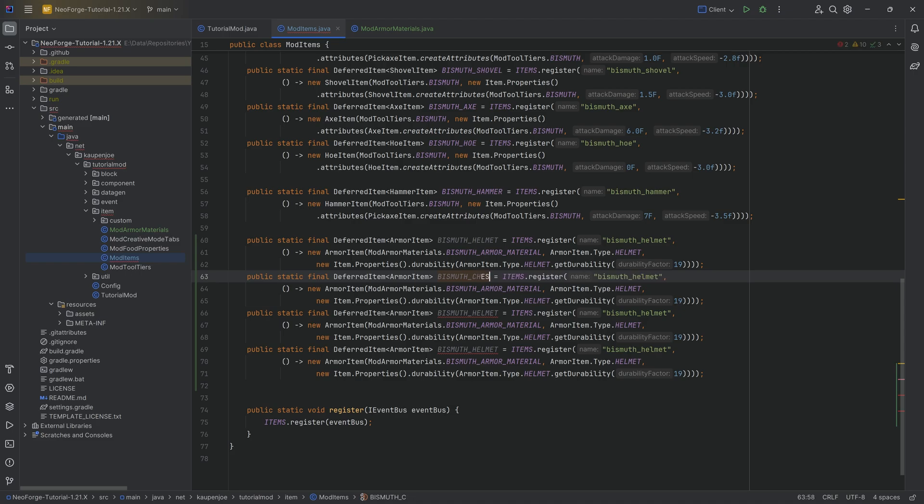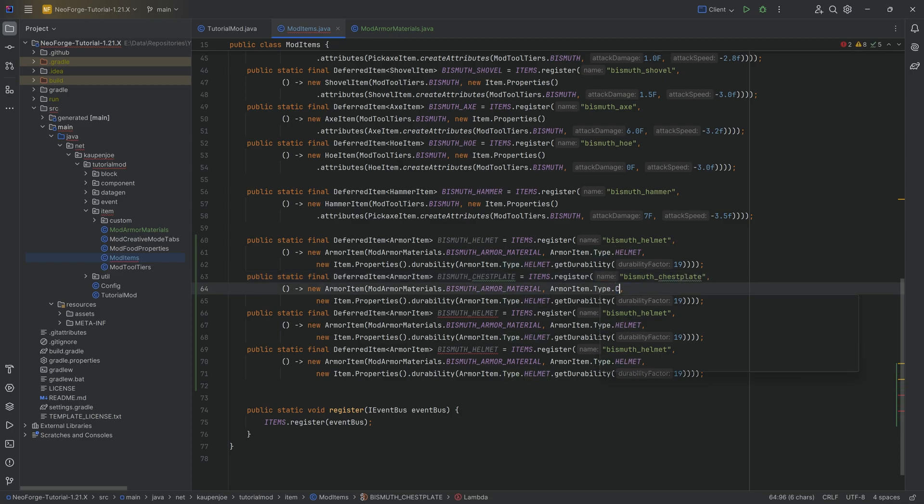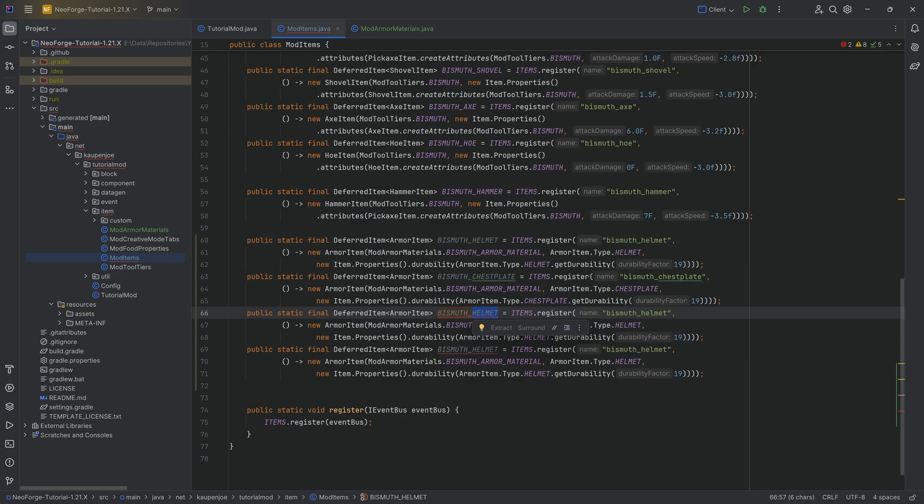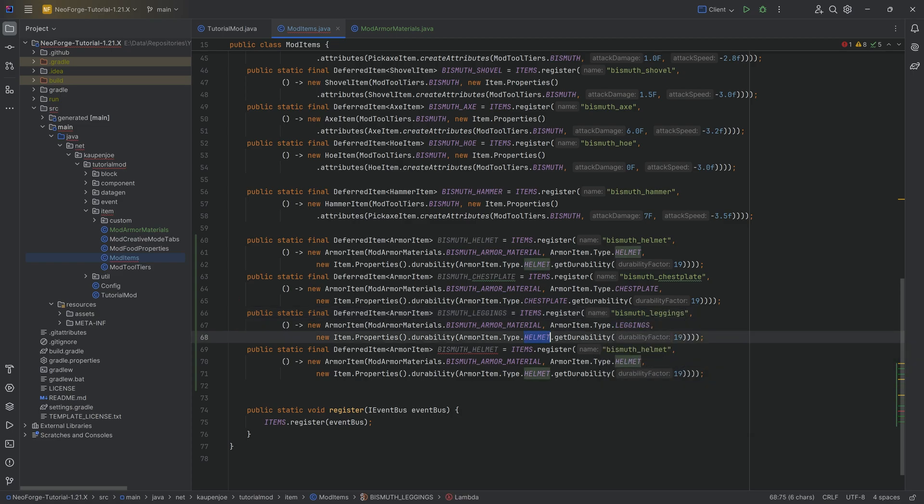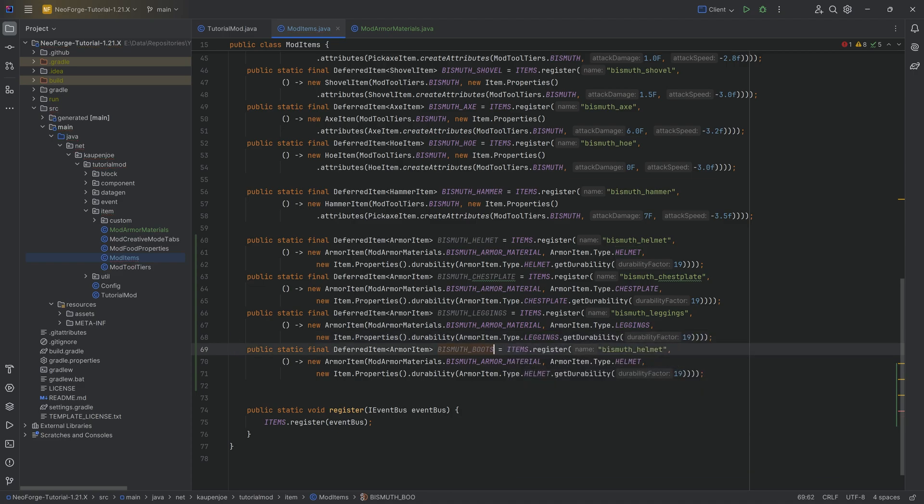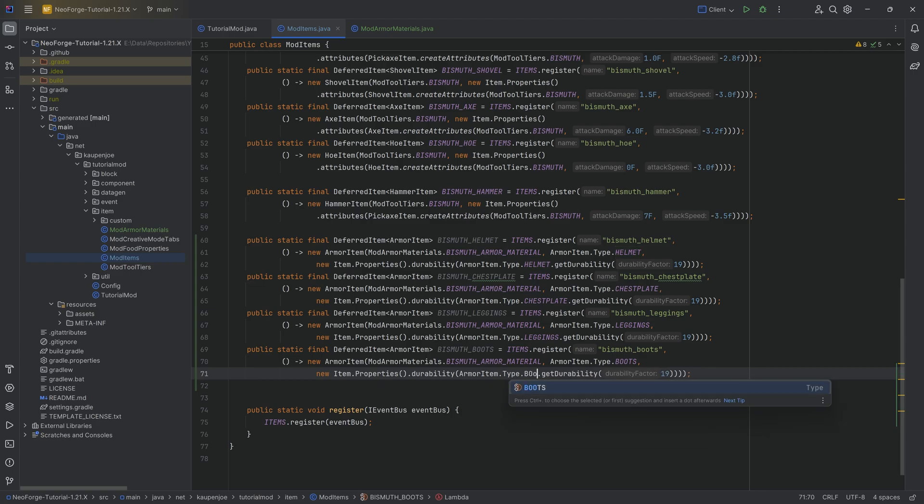And with this done, we can duplicate this a couple more times and just change all of this. So the second one is going to be the bismuth chestplate, same thing here. And then very importantly, we change the type to chestplate and change the type here to chestplate too. So we want to change four things for each of the different items here. Very important that we don't forget that because otherwise we might be wearing our leggings at the top like as a helmet. So in this case, changing everything to leggings here. And then last but certainly not least, we got the boots right here. These boots are made for walking.